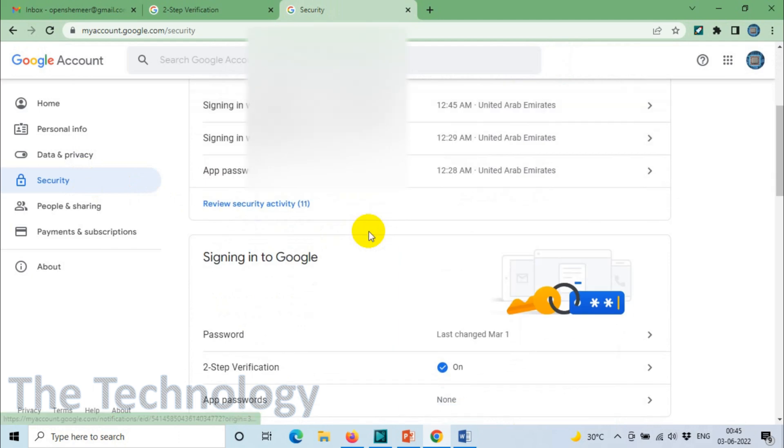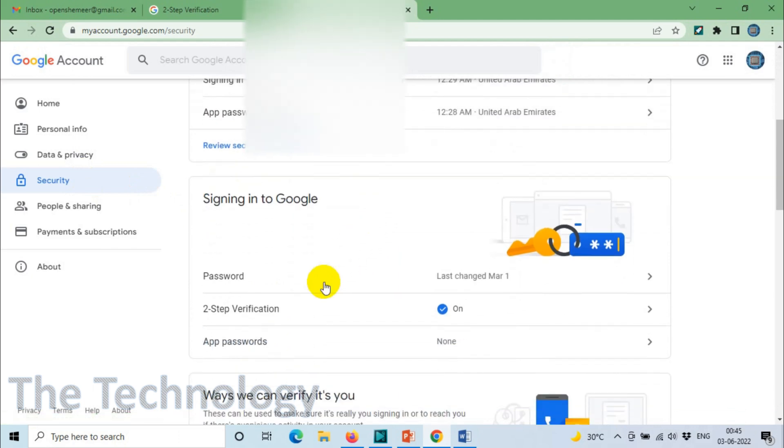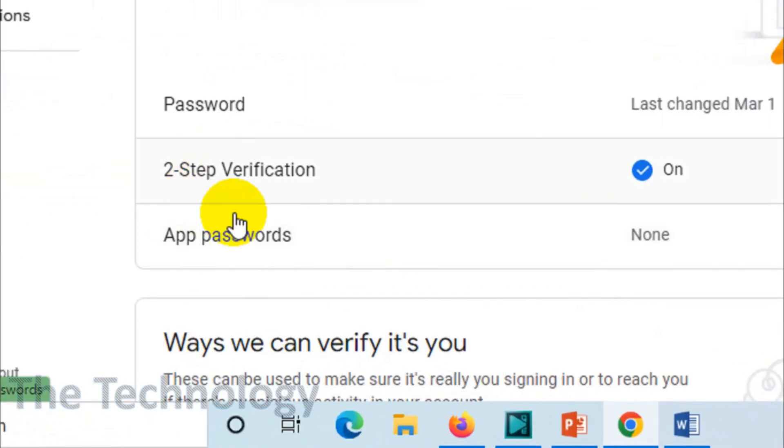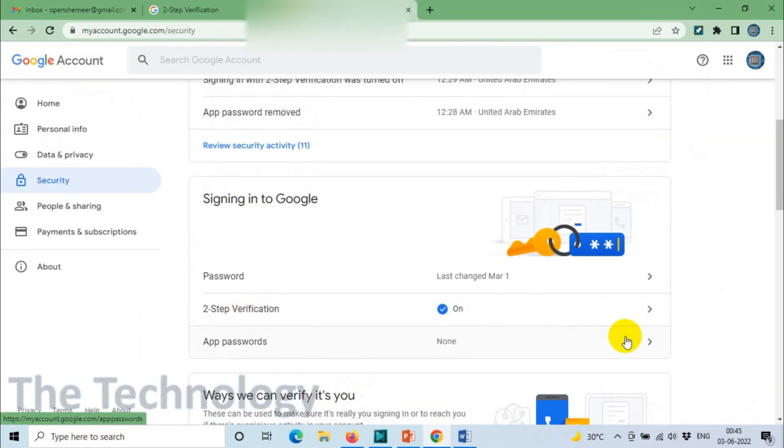Now we have to go to the Security tab again on the left side. Scroll down below for App Passwords. You will see a section called App Passwords down below the Two-Step Verification. Click on App Passwords.